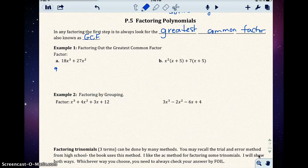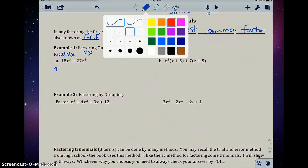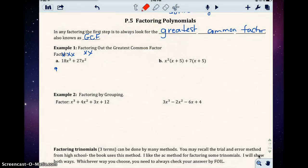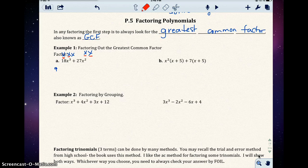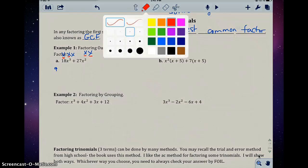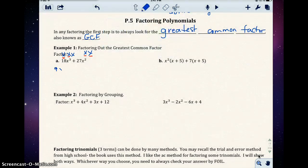Now I want to look at x to the third and x squared. X to the third is x times x times x, and x squared is x times x. They both have two factors of x in common. So our GCF is going to be 9x squared.